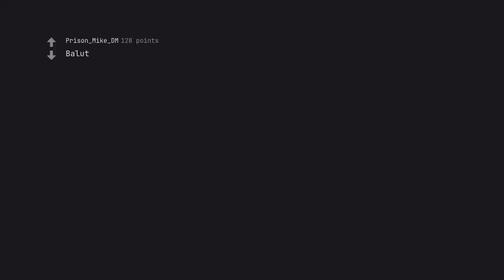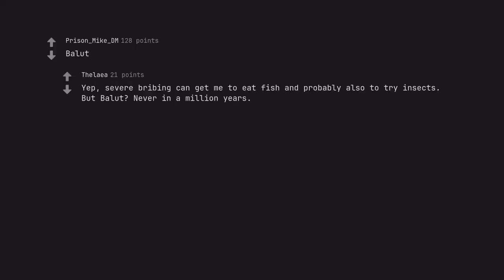Ballot. Yep, severe bribing can get me to eat fish and probably also to try insects. But Ballot? Never in a million years. Unless maybe if I'd literally starve to death, but that's highly unlikely.